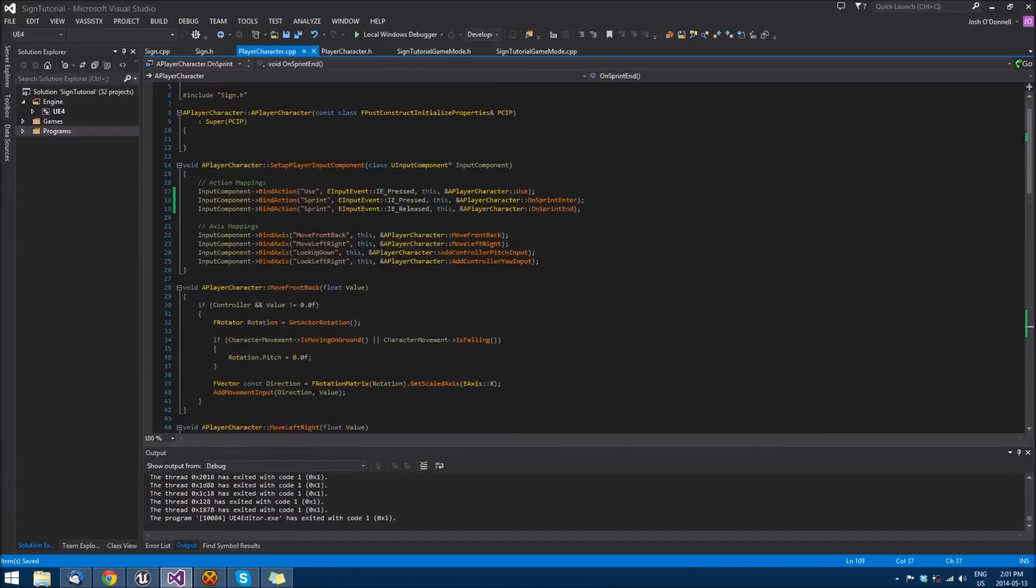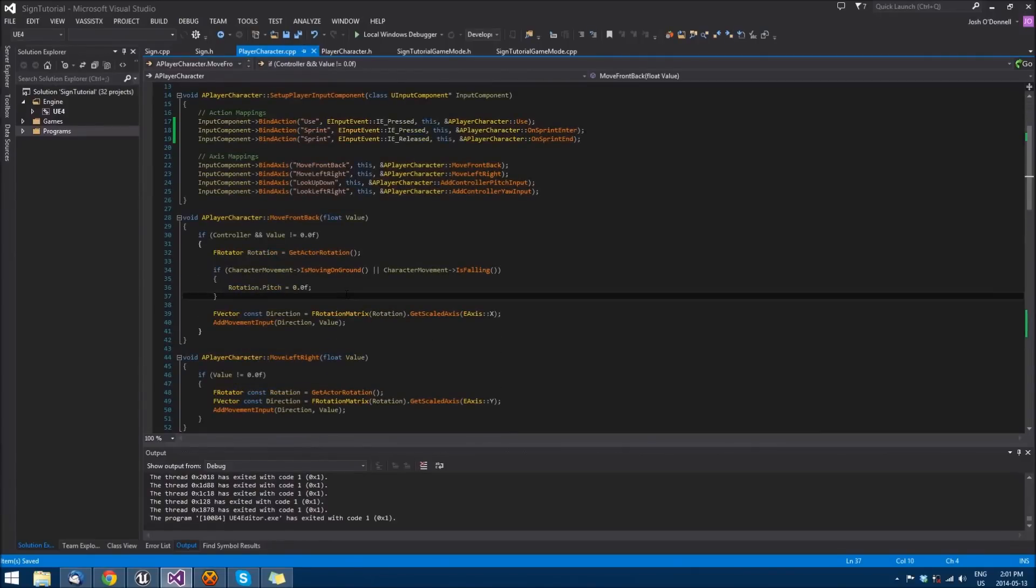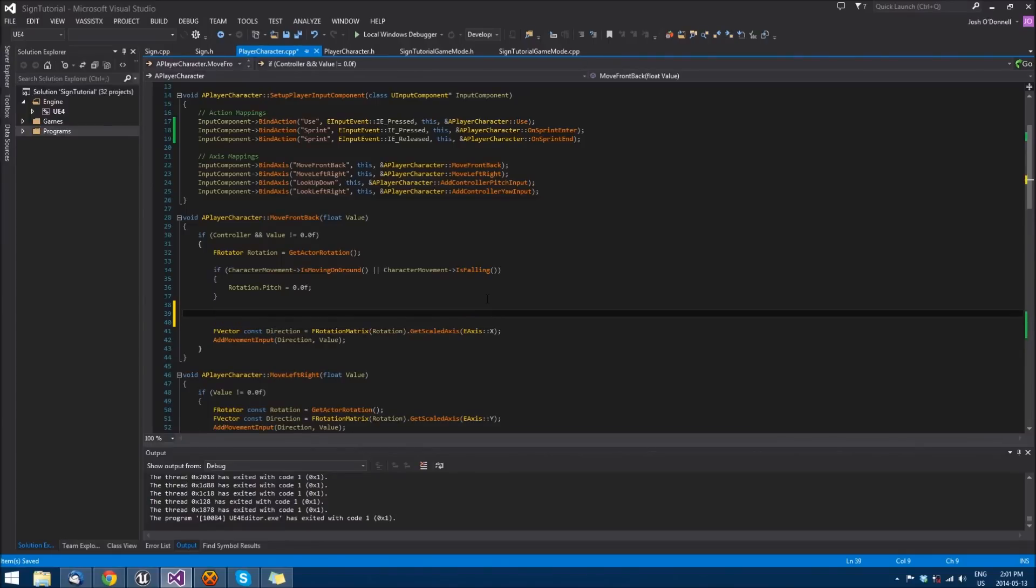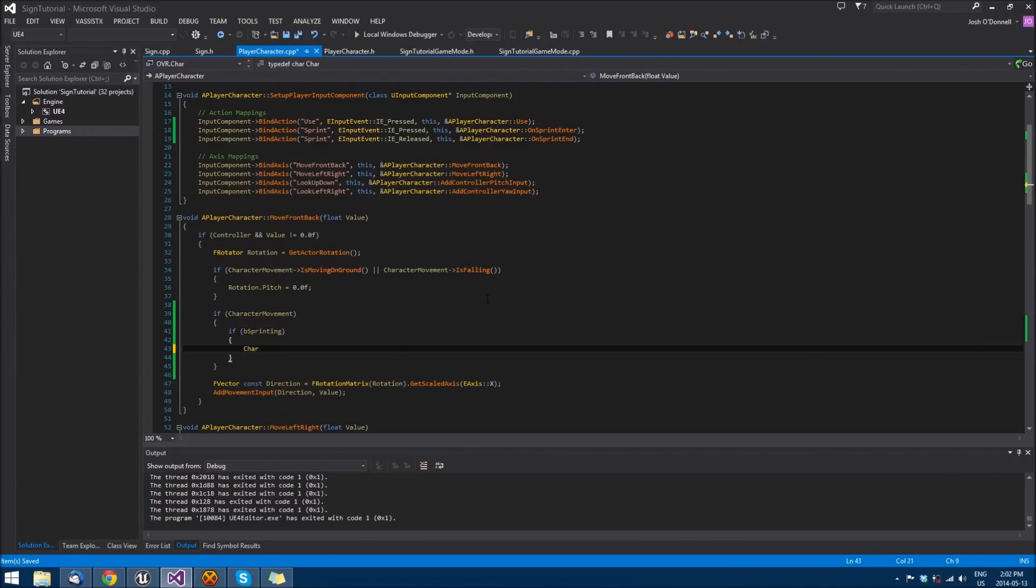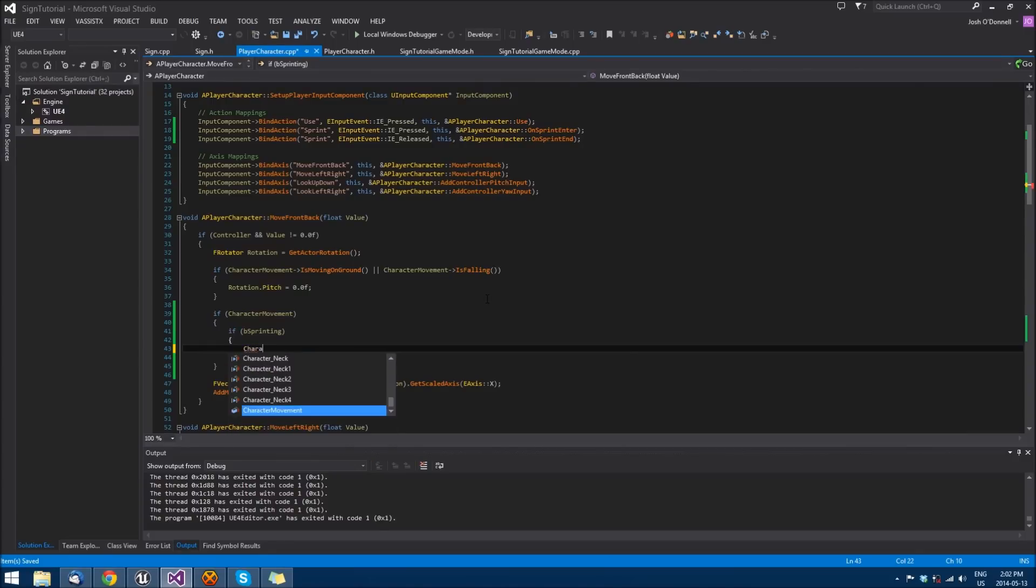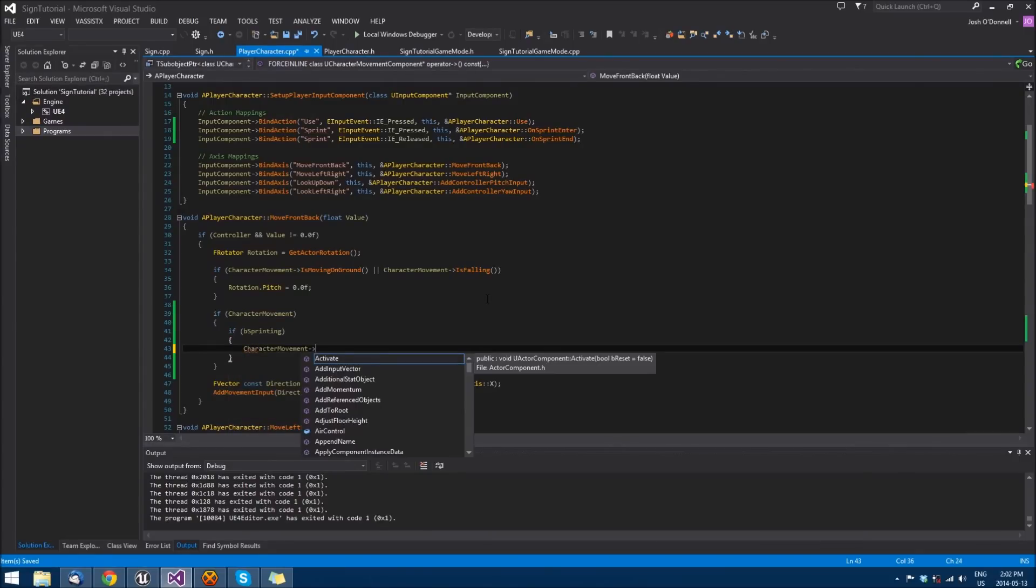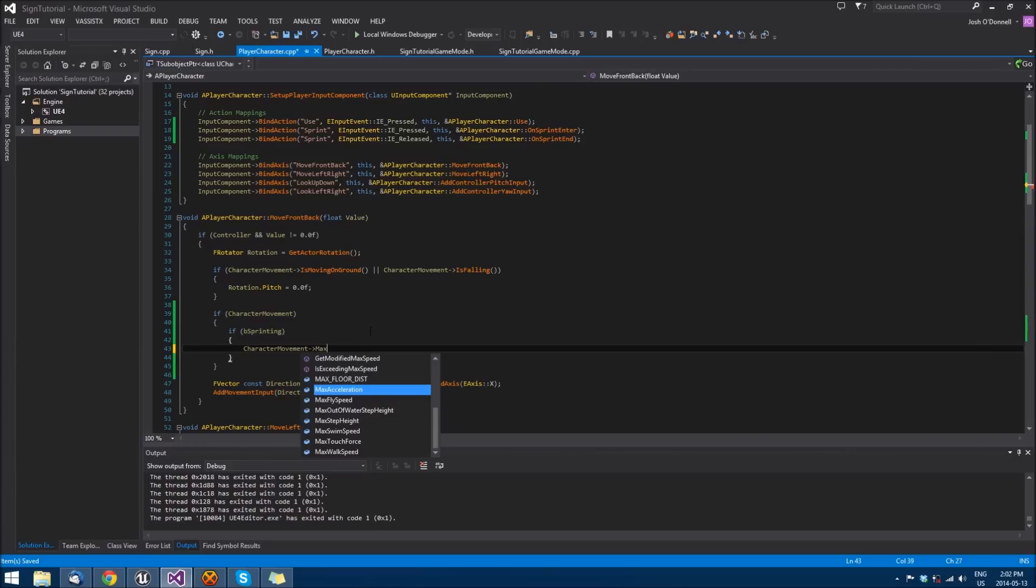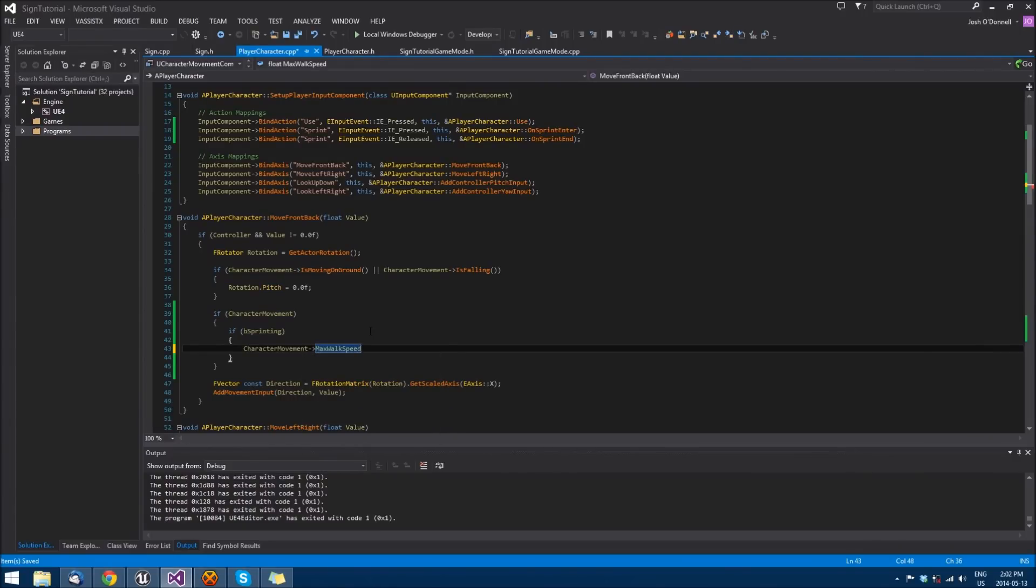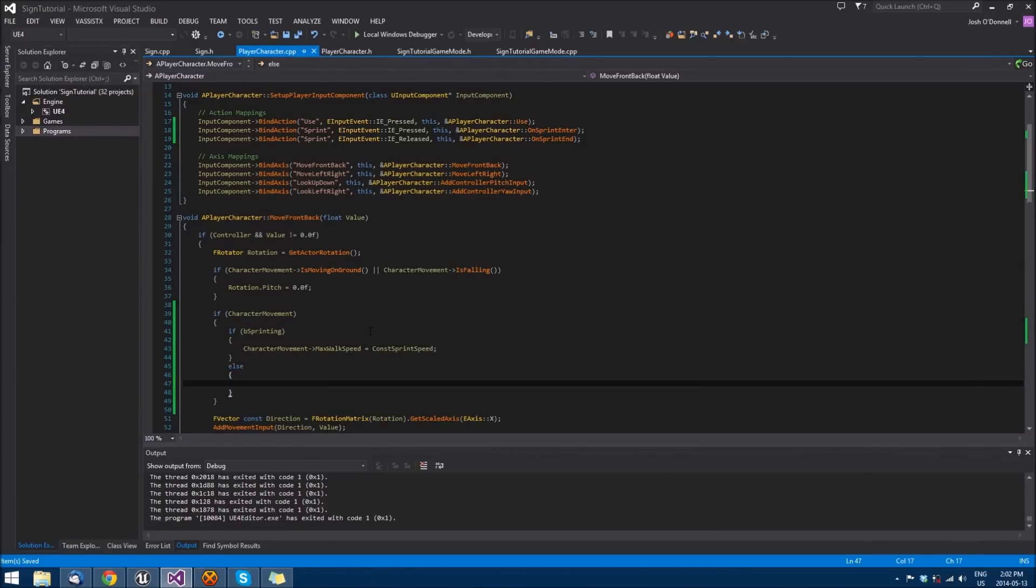Now these two will be called. In order to actually make us sprint, we want to go to our move front back function. Just before we do anything, we want to check if we have character movement, then check if we're sprinting. If we're sprinting, set the max walk speed to the const sprint speed that we set. Otherwise, if we're not sprinting, set it to our original walk speed.